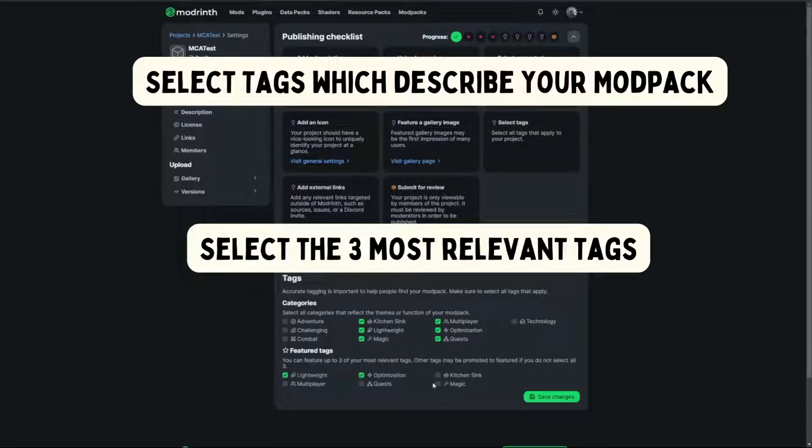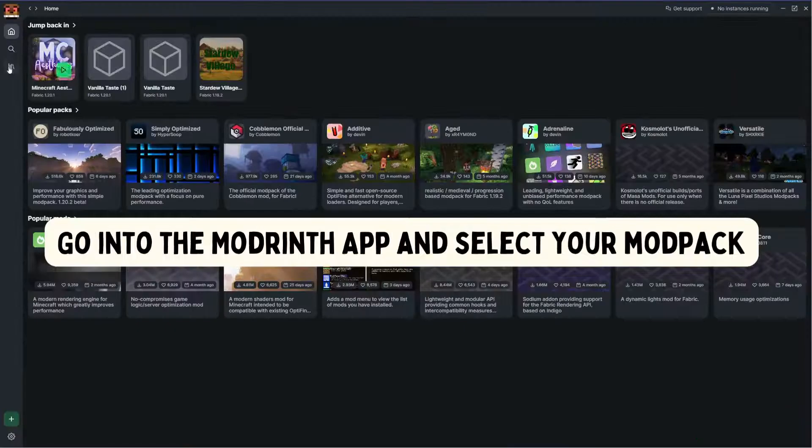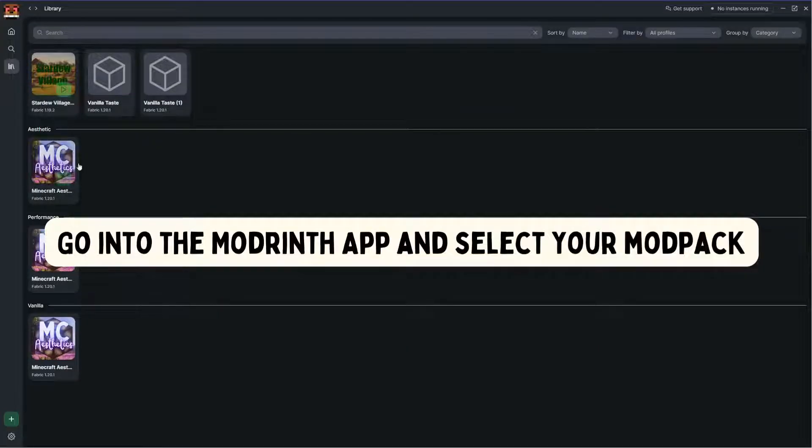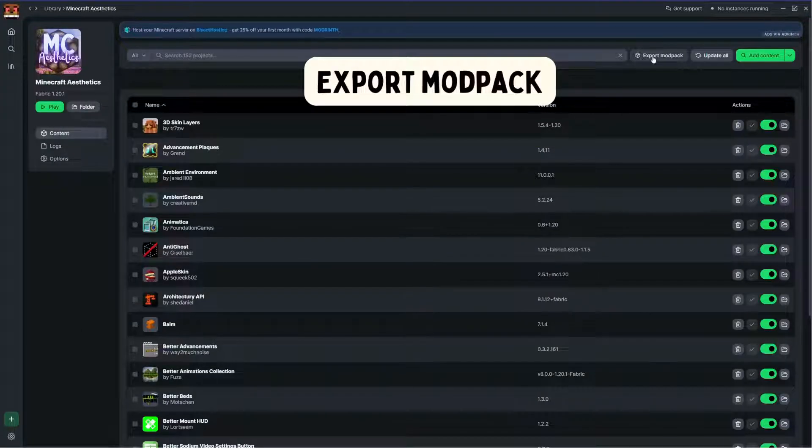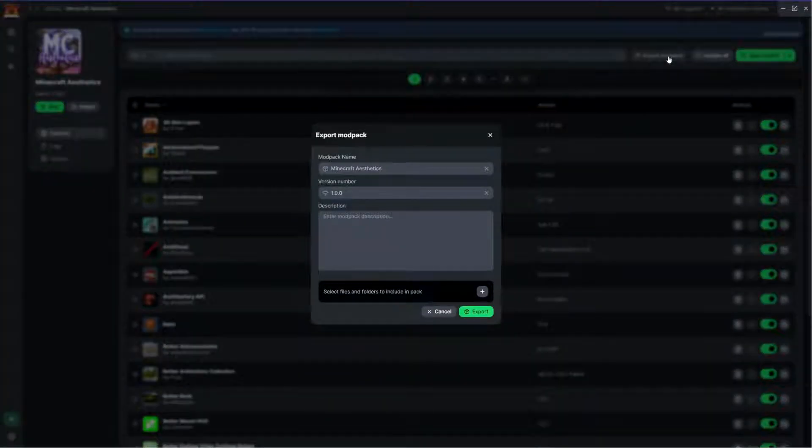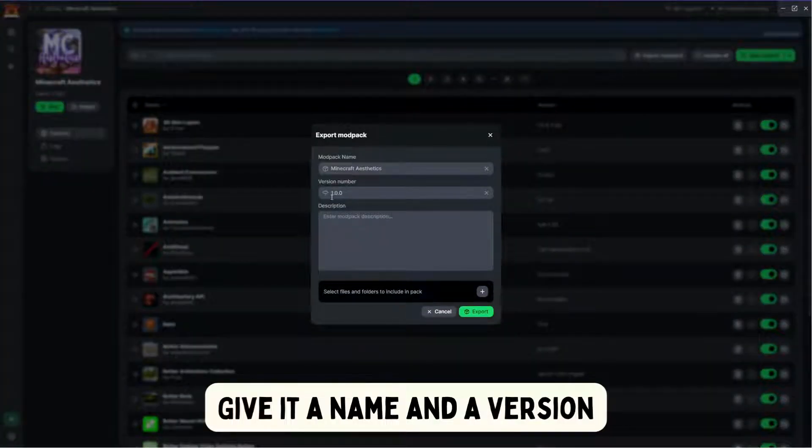Select the three most relevant tags. Go into the Modrinth app and select your modpack. Hit export modpack. Give it a name and a version.